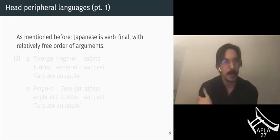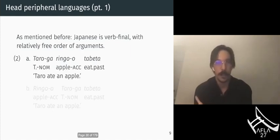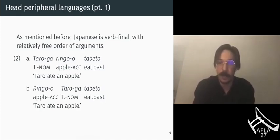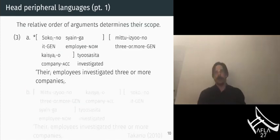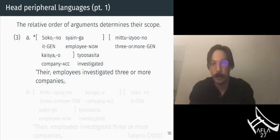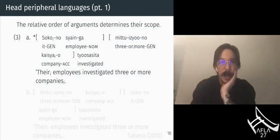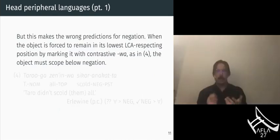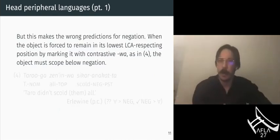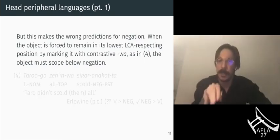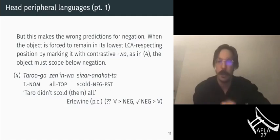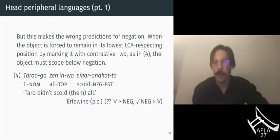Japanese is a verb-final language with relatively free order of arguments. As in examples 2a and 2b, with a simple transitive clause, you can flip the object in front of the subject and both word orders are acceptable. The relative order of arguments does determine their scope: using variable binding by a quantifier as a diagnostic, the object can't bind into the subject in 3a unless you flip their order as in 3b. However, this makes the wrong predictions for negation. When you force the object to remain in its lowest LCA-respecting position by marking it with contrastive wa in example 4, the object has to scope below negation, but the subject precedes negation and should not scope below it.